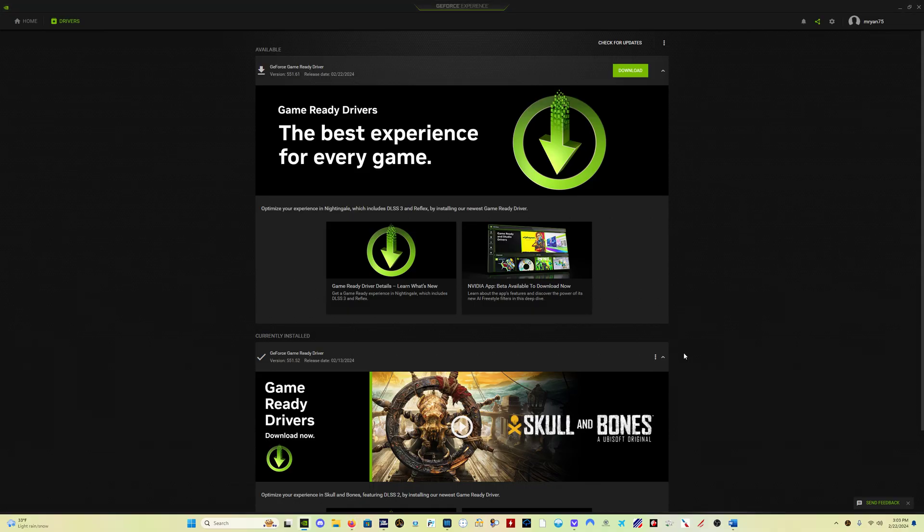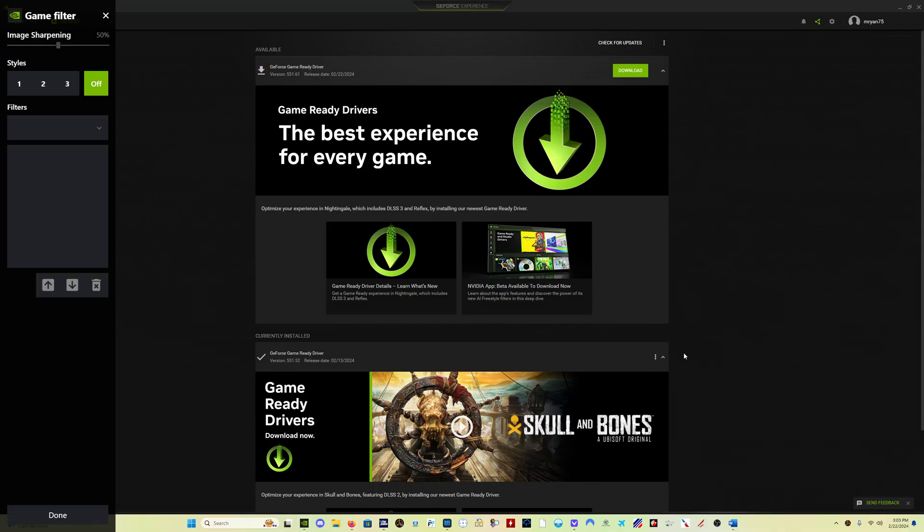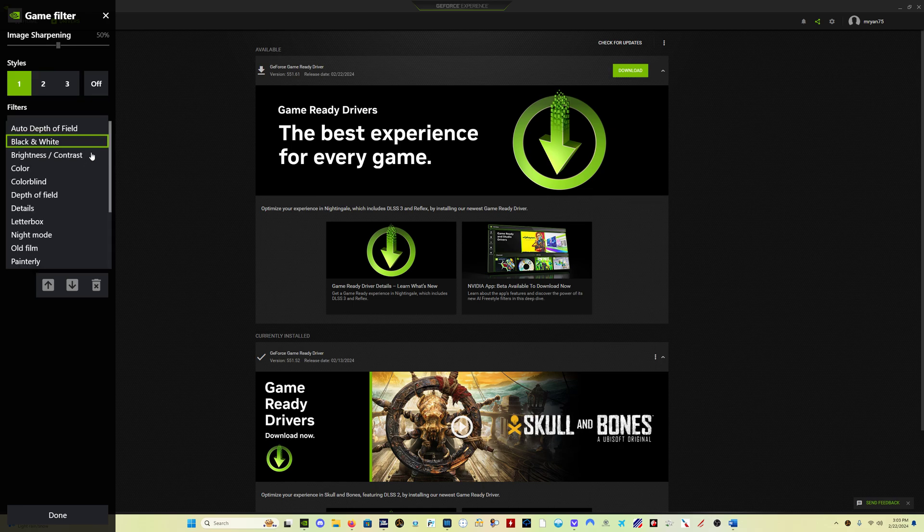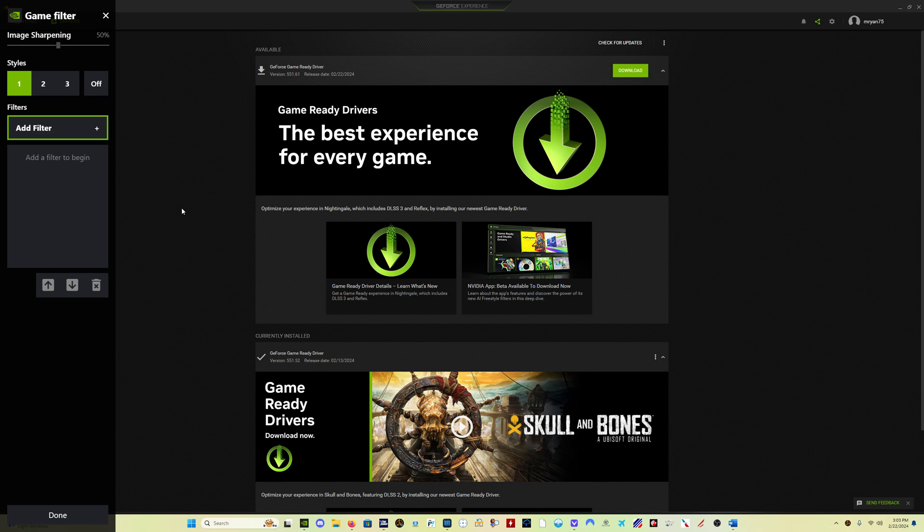And that's if you use these game filters, which I don't use, but a lot of people do. You can save your three presets with various filters that you want, and so on and so forth. But you set them all up,